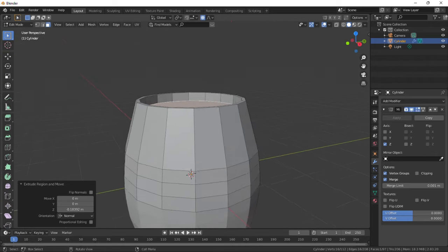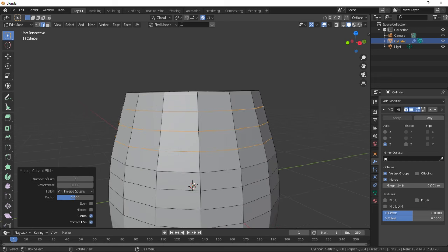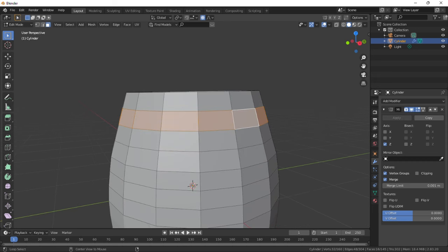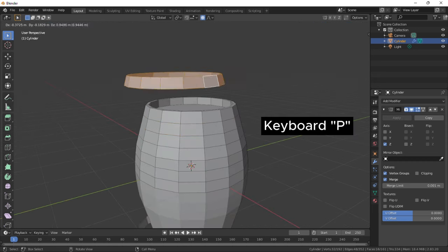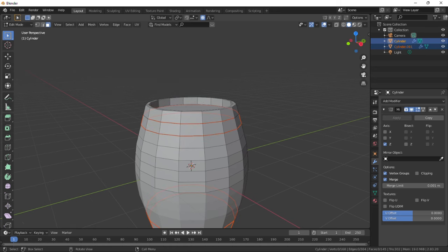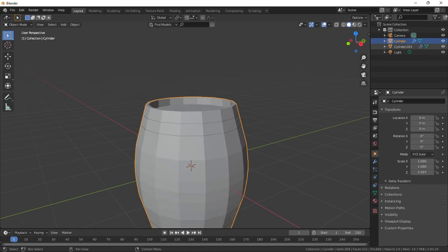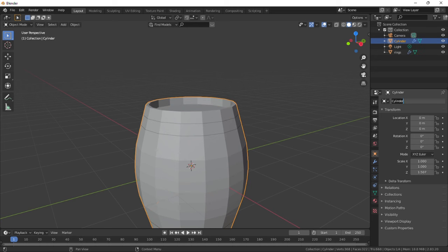Add three loop cuts on the upper half and select this ring of faces. Then duplicate with Shift+D, press P and separate by selection. You can then rename these two objects accordingly. I called one rings and the other barrel.